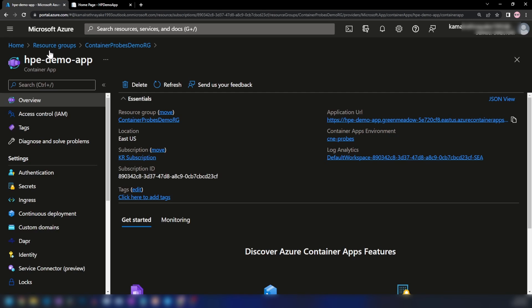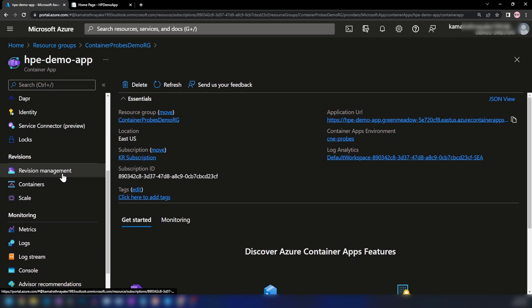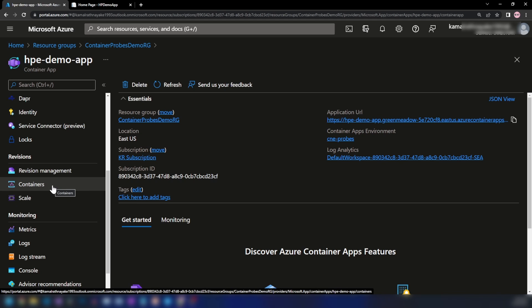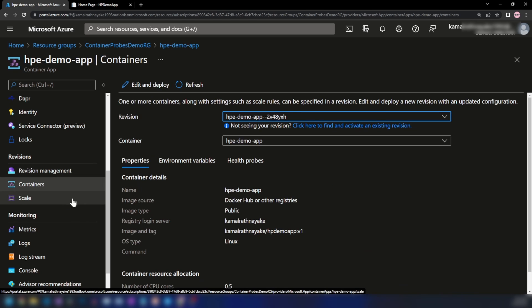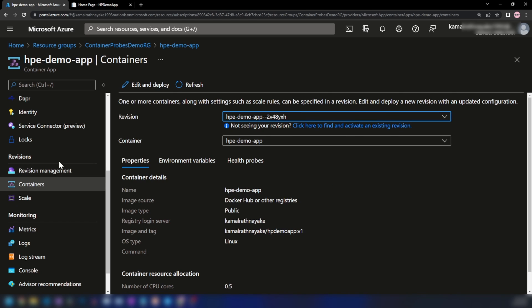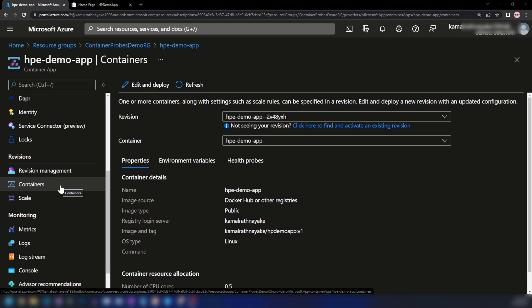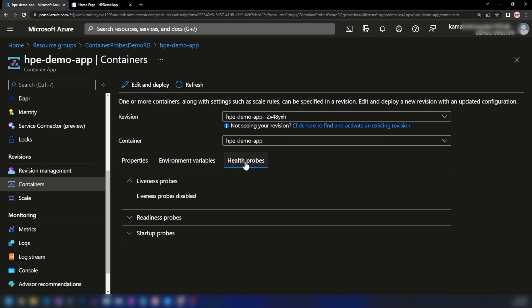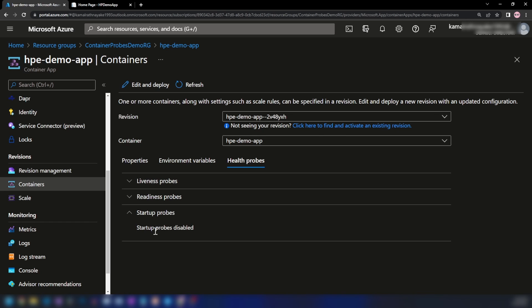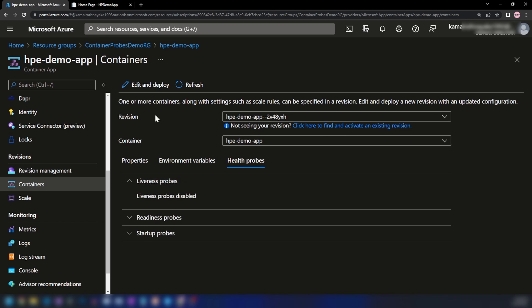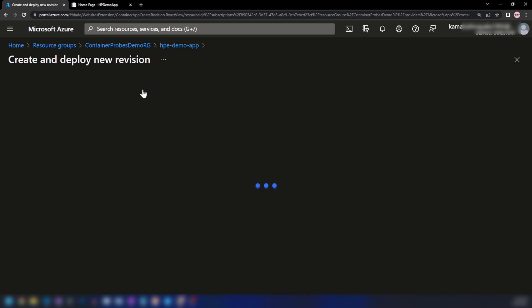Let me go back into Azure portal and scroll down a bit. Here we have the container section, also known as the revision scope — basically the changes you make in this section will create a new revision. Please watch my previous video if you want to understand how revisions work. Here we have three tabs, and the last one is health probes. As you can see, we have liveness, readiness, and startup probes, and we don't have any probes created yet. I'm going to edit and deploy this revision.